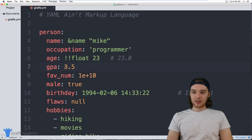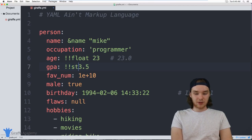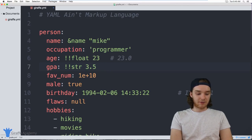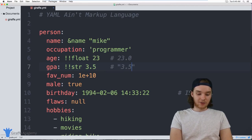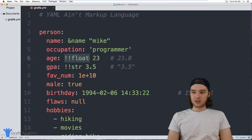I can also take a number or a different data type and convert it into a string using `!!str`. Now this value `3.5` will get rendered as the literal string value `'3.5'` instead of a number. You can use these type tags to force different data types to be rendered as other data types.